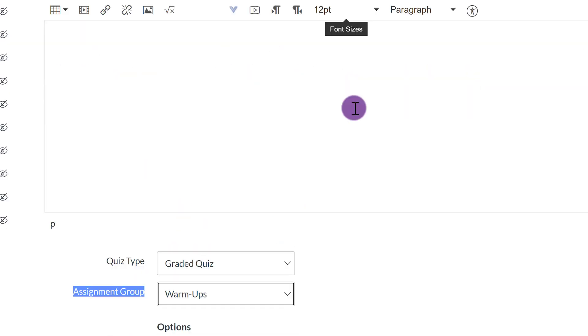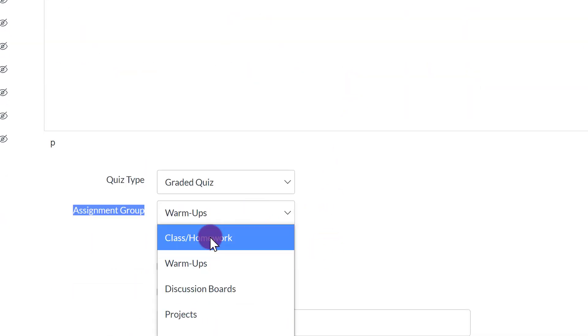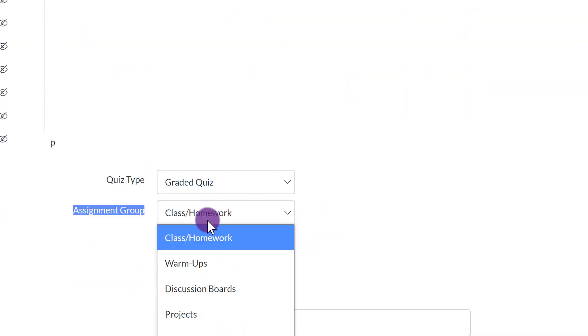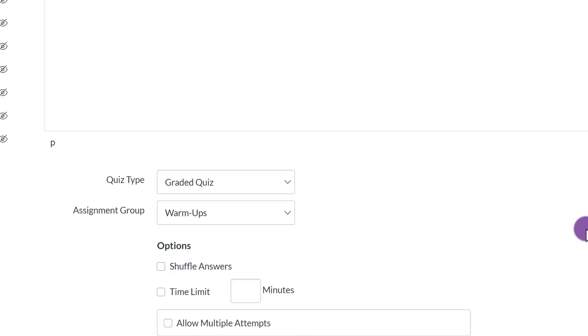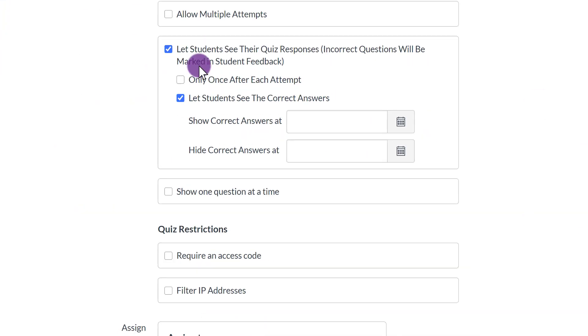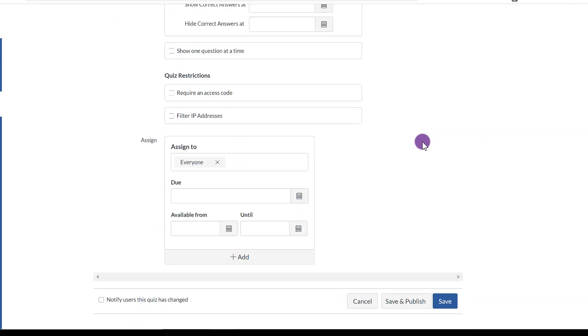If I decided to use the Quiz feature for class or homework, then I would make sure I click that. So I'm going to click Warm-ups, and then you select all this. Again, I'll save that for another video. Scroll down. Either Save or Save and Publish.